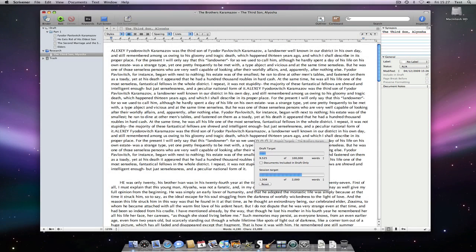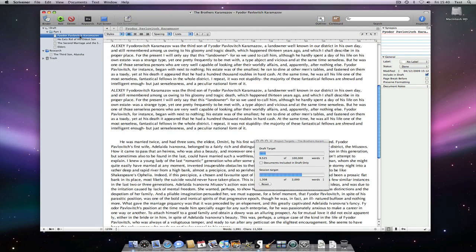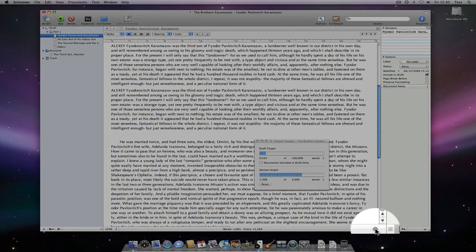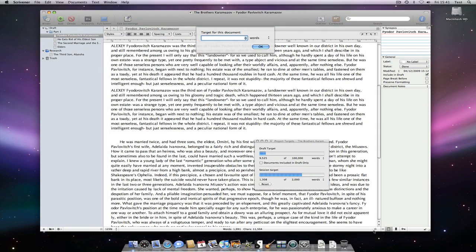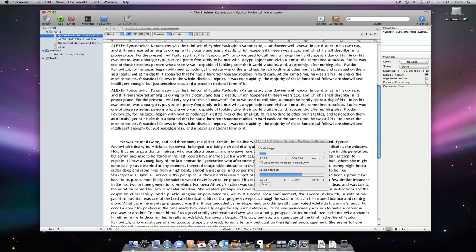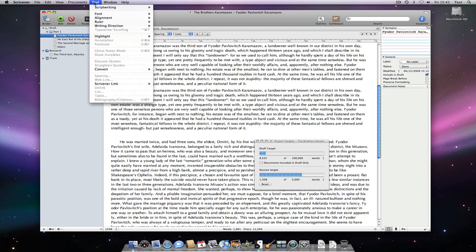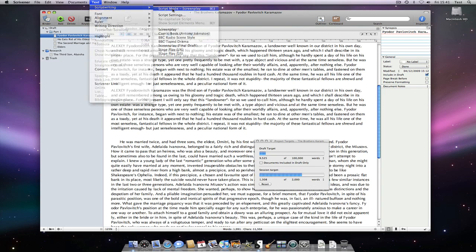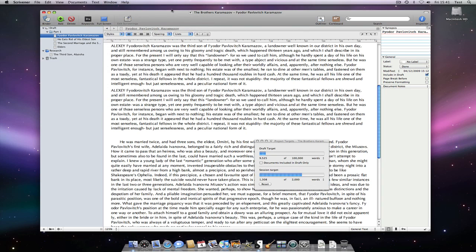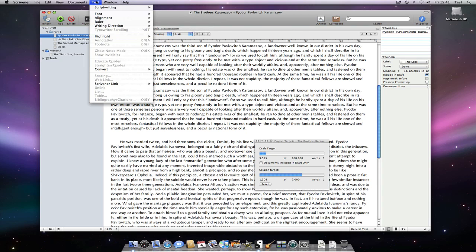If you want to set targets on a document basis, this can also be done. Simply click the Document Target button at the right of the footer bar. Note that if the target button is missing, you may be in Script Writing mode. Go to Text Script Writing Script Mode Screenplay or press Command 3 to toggle modes.